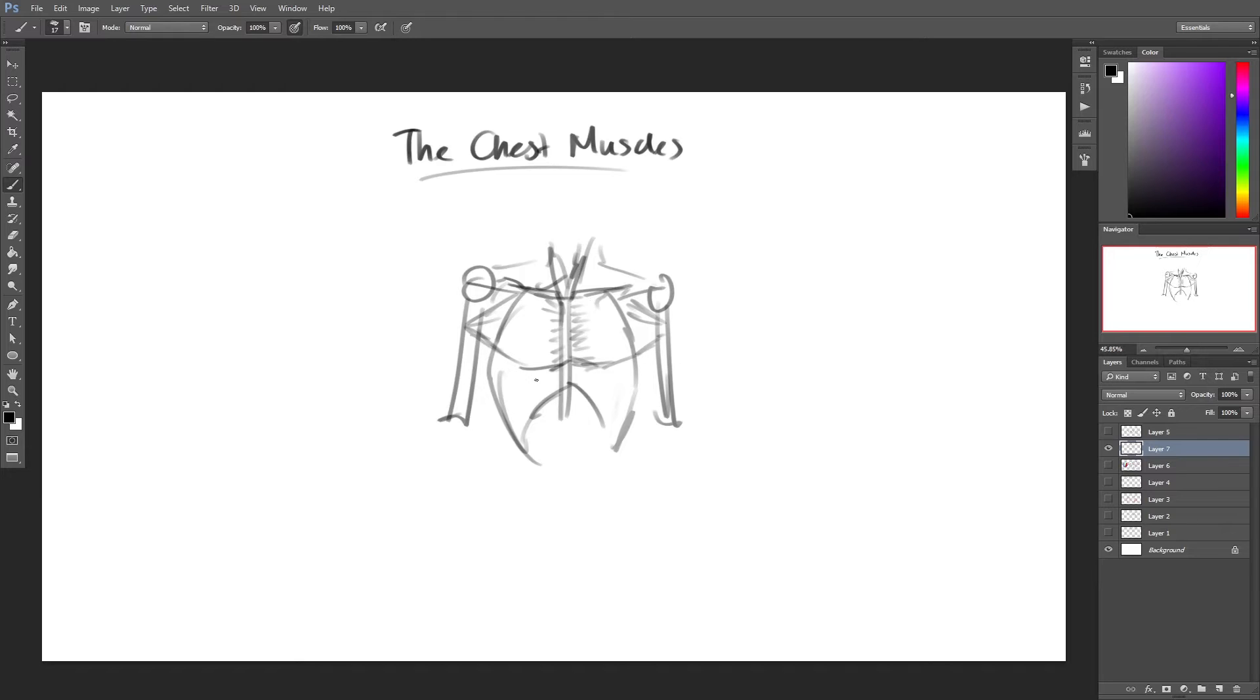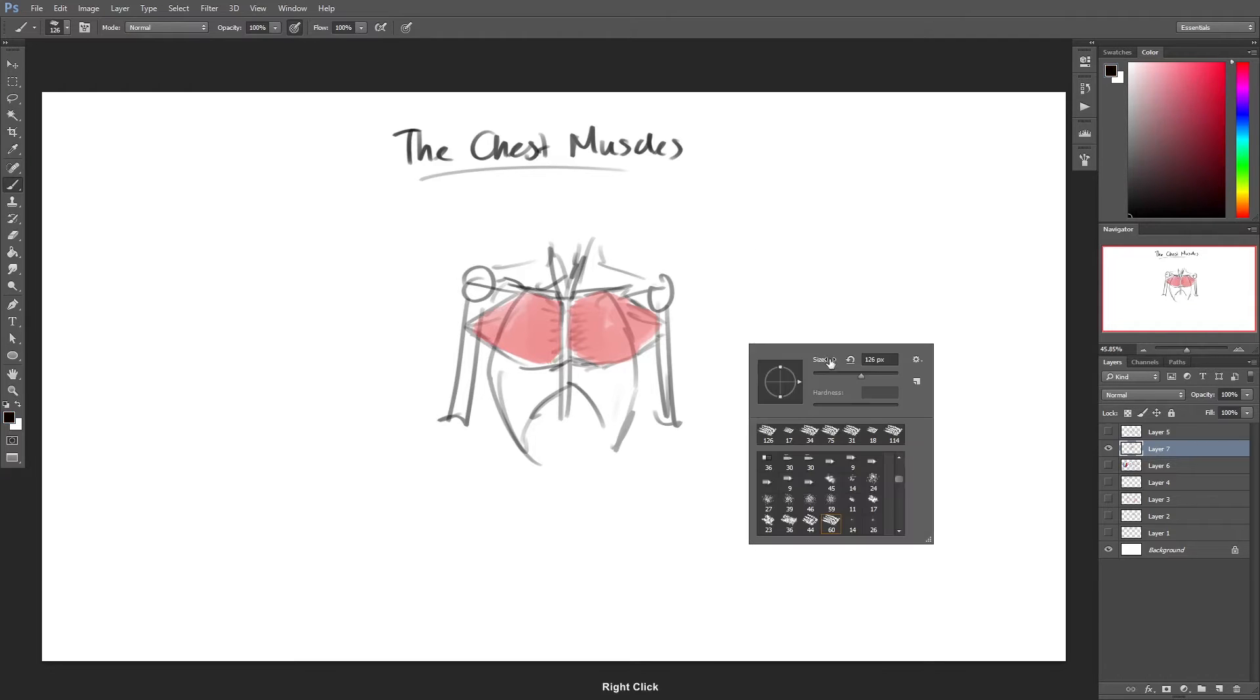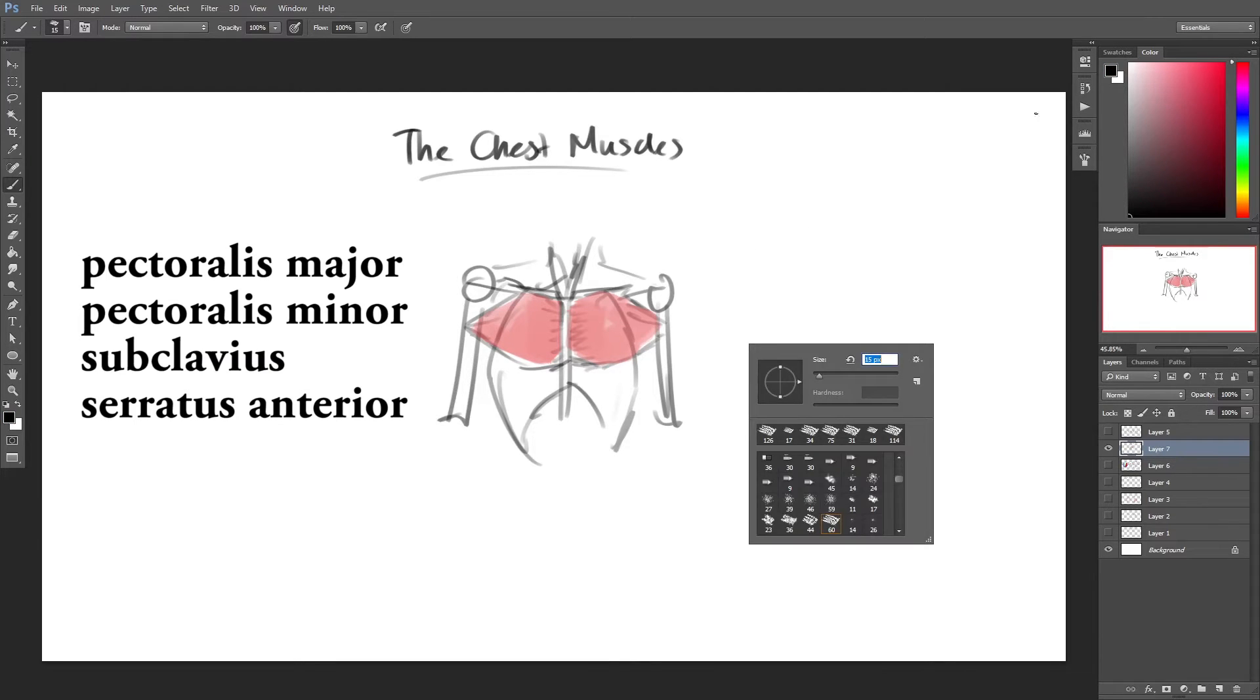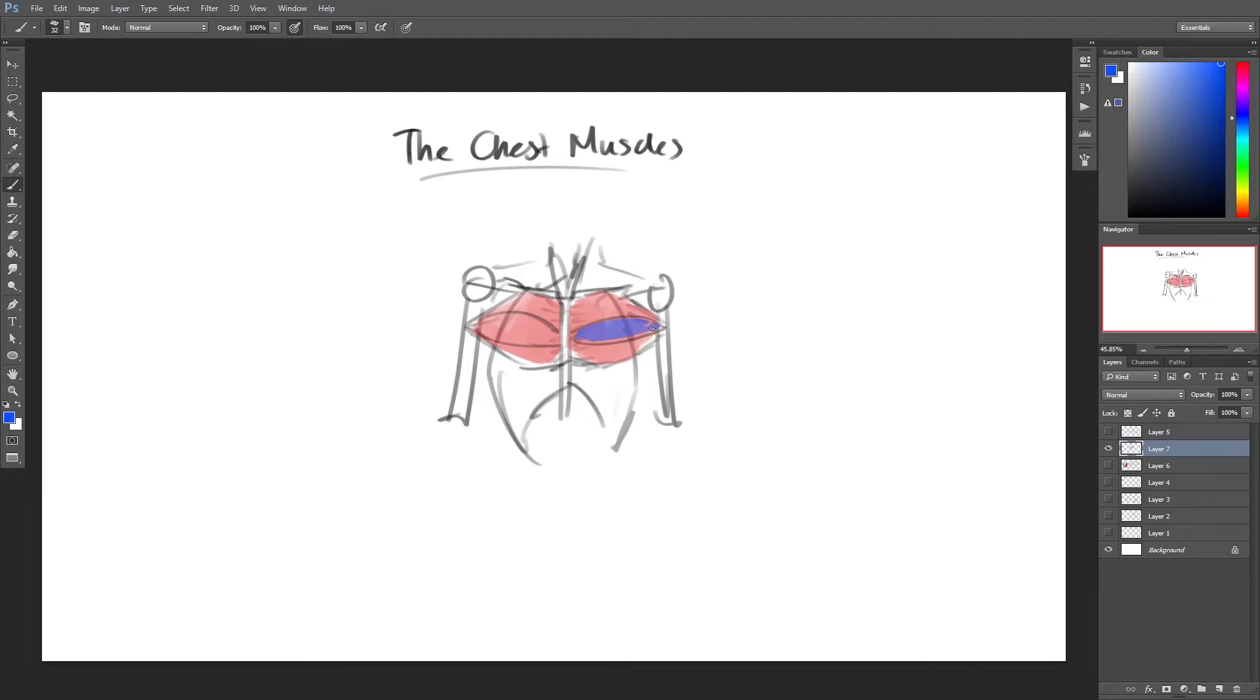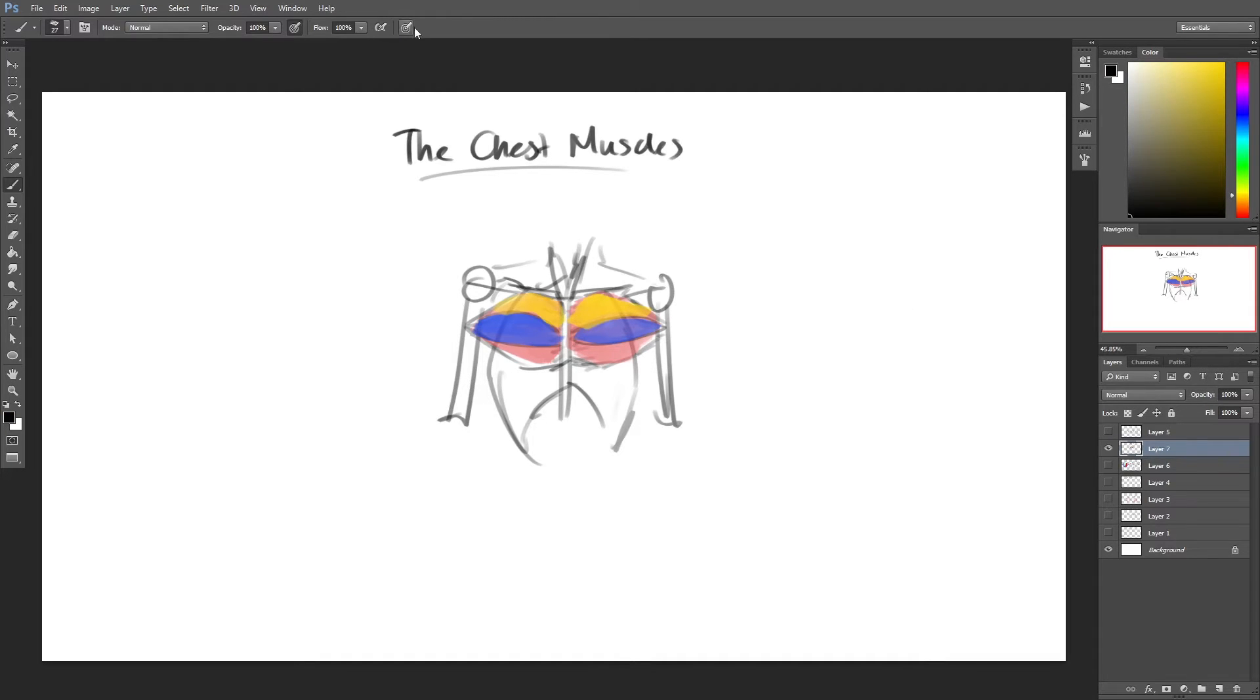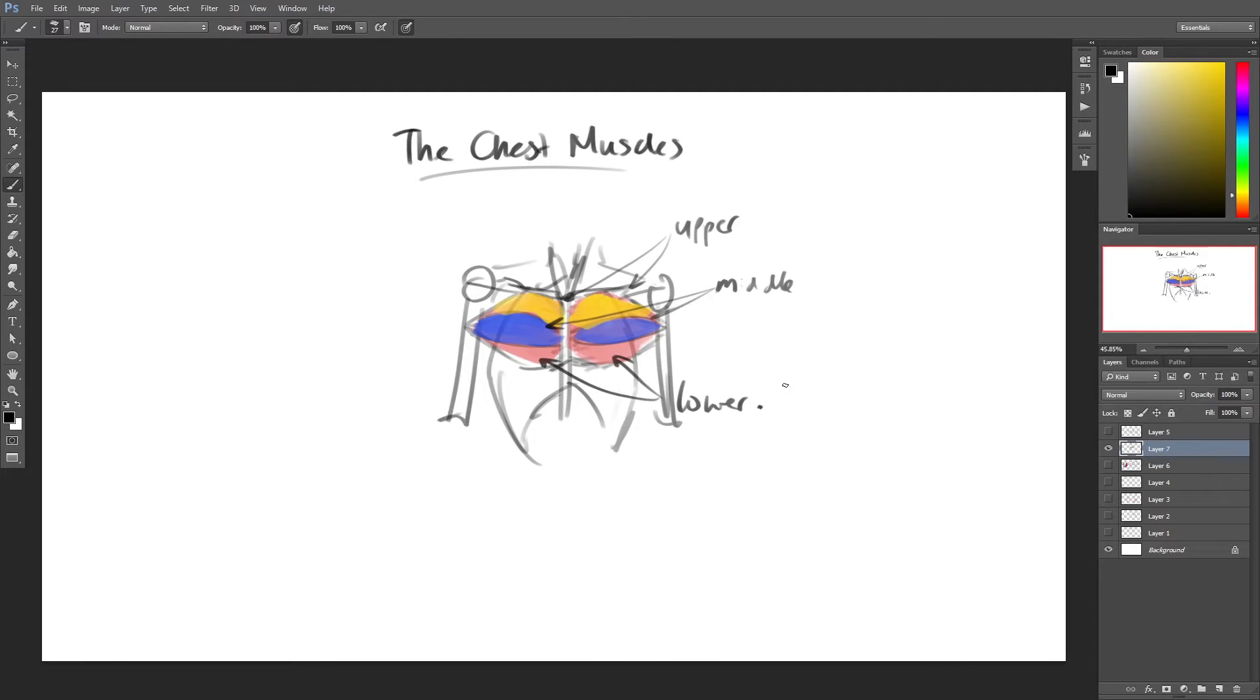The pectoral region is the anterior region of the upper chest where there are four pectoral muscles: the pectoralis major, pectoralis minor, subclavius, and serratus anterior. Although for the sake of easy drawing, it would be easier to just divide the chest muscles into the upper chest, middle chest, and lower chest.